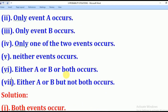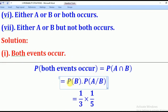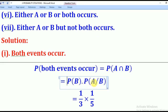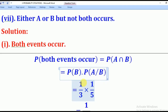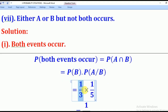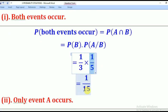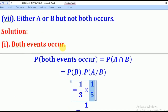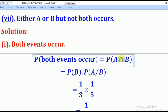We are given Probability of A given B and Probability of B, so we can use that to get the Probability of A intersection B. From conditional probability, Probability of A intersection B equals Probability of B multiplied by Probability of A given B. We know Probability of B is 1 over 3 and Probability of A given B is 1 over 5, giving us 1 over 15. That is the answer for the Probability that both events occur, since AND means intersection.